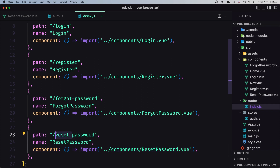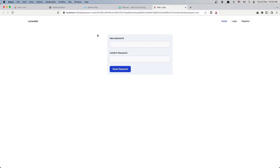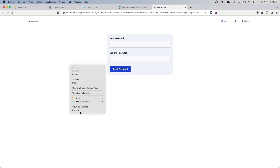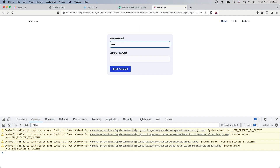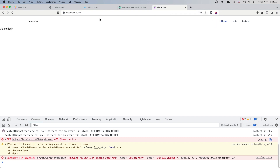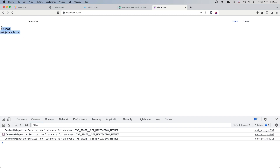Let's fix the route name — not 'reset-password' but 'password-reset'. In the router index we also need to add the token. Now with the new password form visible, let's add a new password — say '128' — same in the confirmation field, click reset password, and we're redirected back to the home page. Let's log in with test@example.com and the new password — and yes, we are logged in successfully.